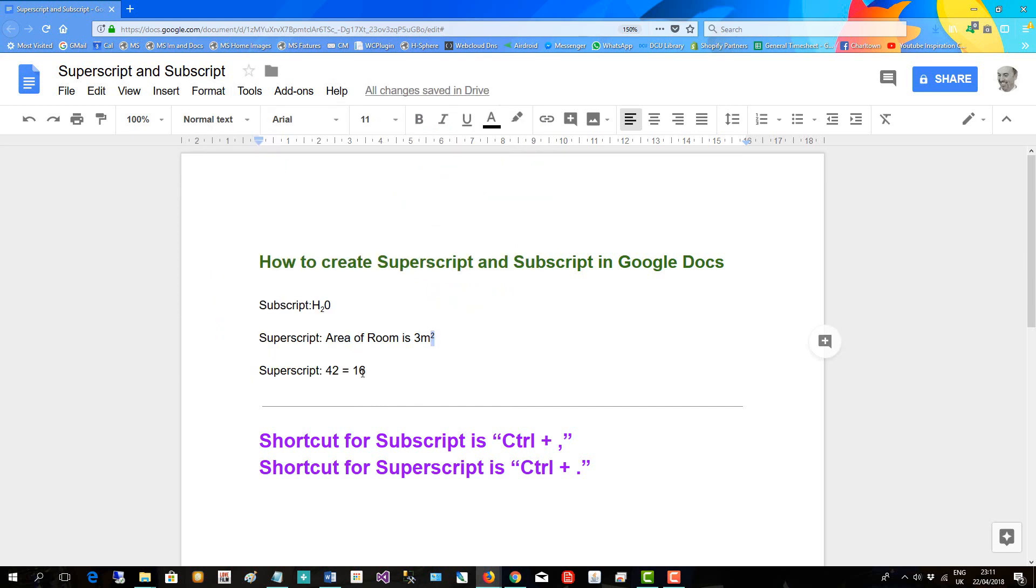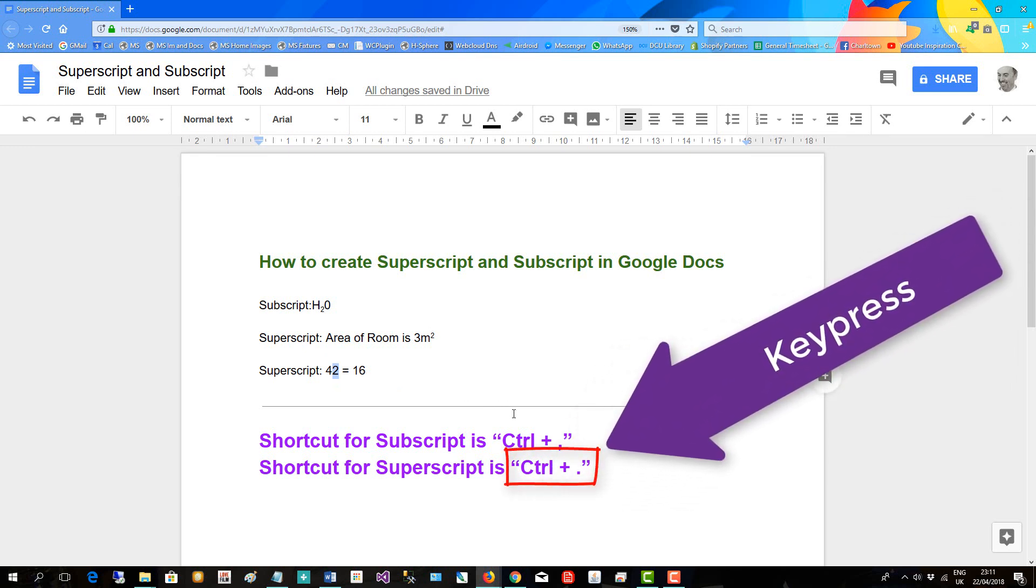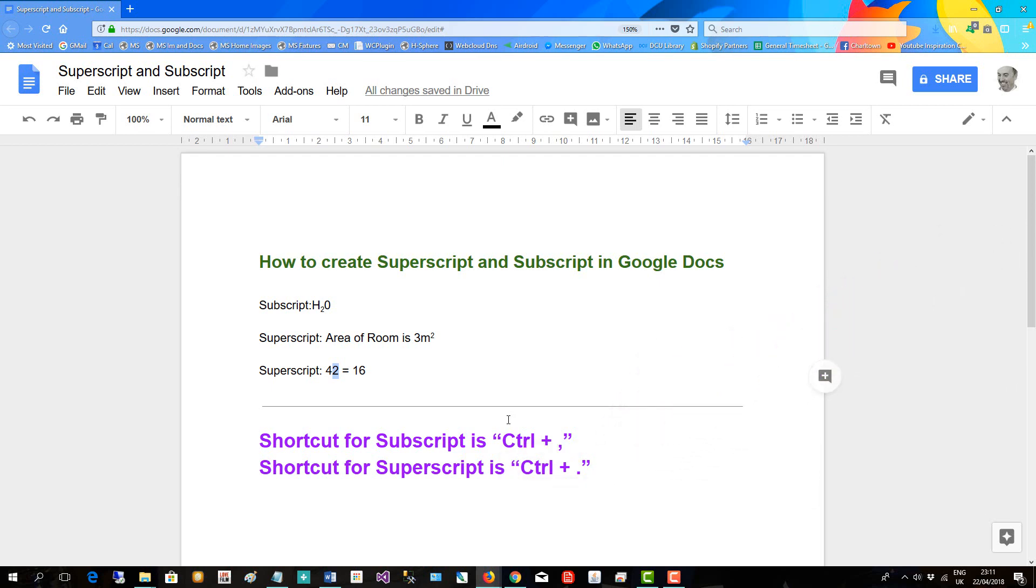And now we want to have four squared equals 16 instead of 42 equals 16. So we'll use the shortcut this time. We'll use control plus dot. I'm clicking the keyboard, control dot. There's four squared equals 16.